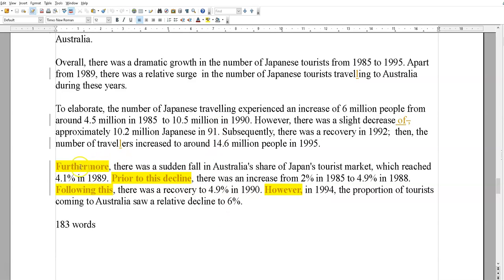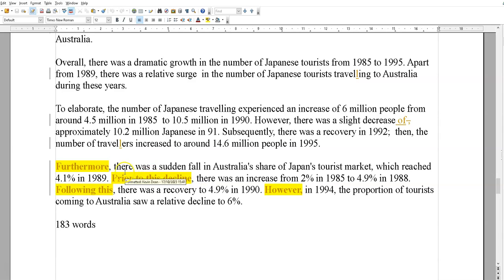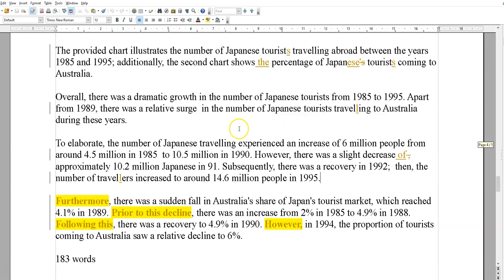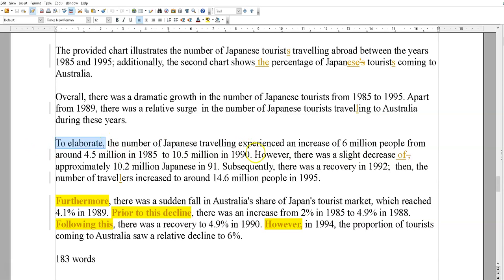Sorry, I just had a message ping — I'll turn that off. So you can see we've got discourse markers: 'furthermore,' 'following this,' 'however,' 'subsequently,' 'to elaborate' — you don't really need one at the beginning of every sentence. If you overuse them, your score can go down. There isn't a clear overview either, though it's there somewhere. The introduction is okay, but that overuse of discourse markers is something the examiner would certainly notice.